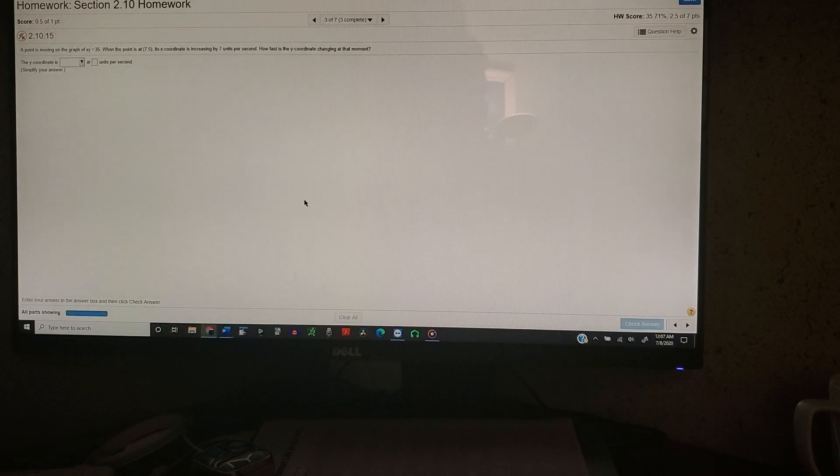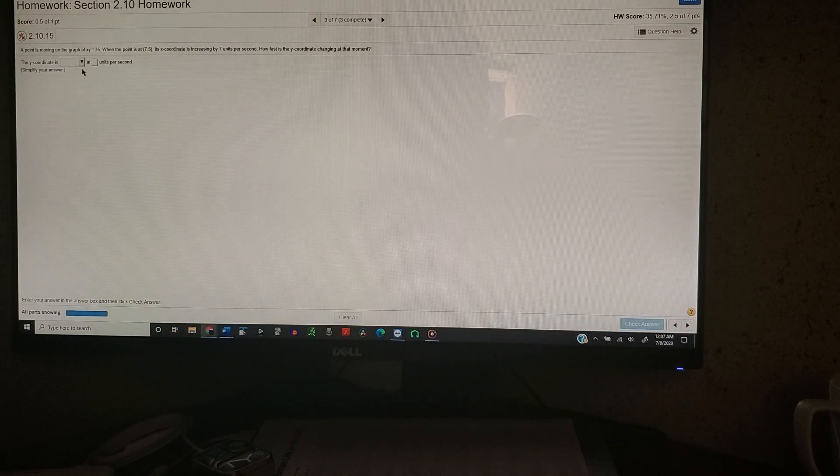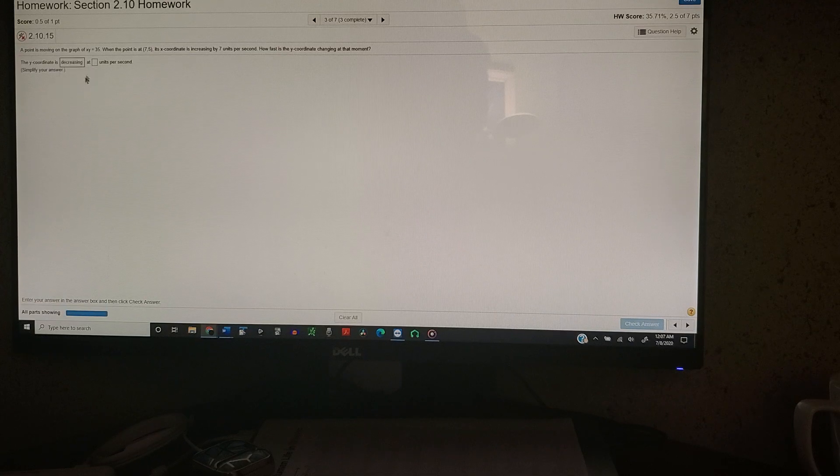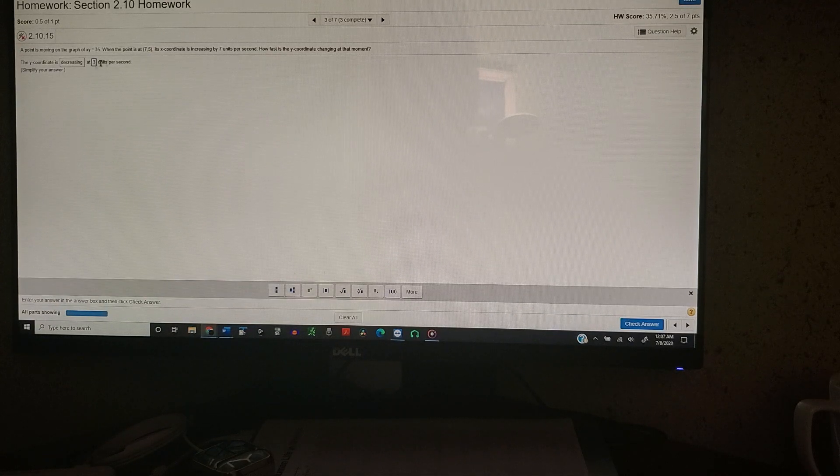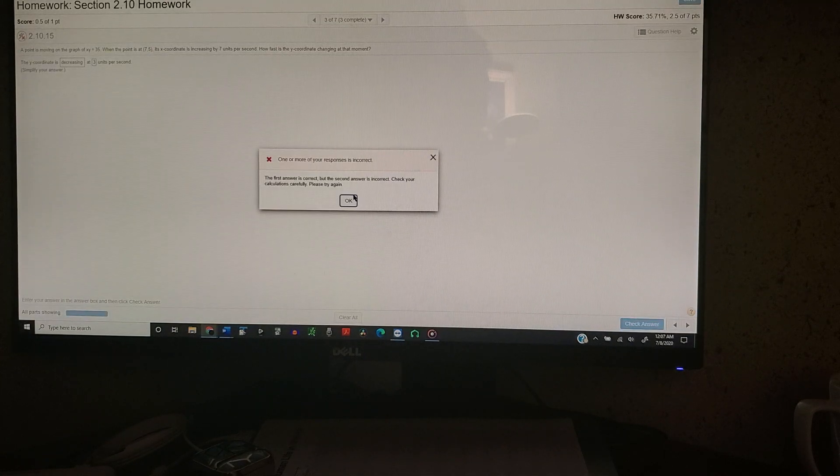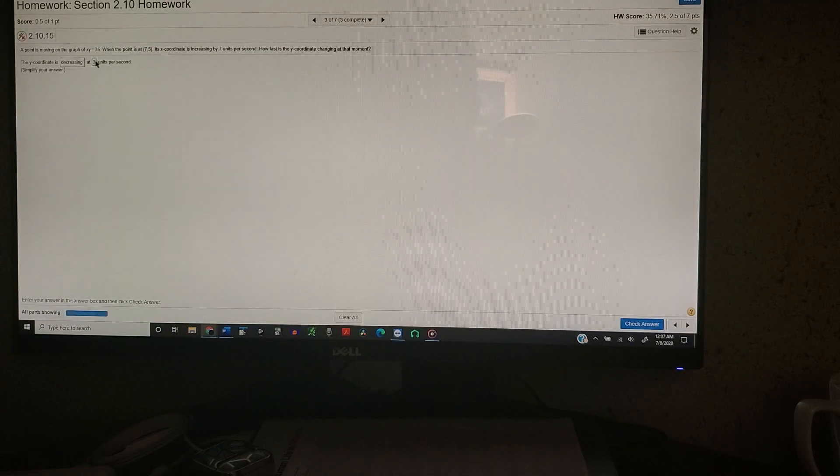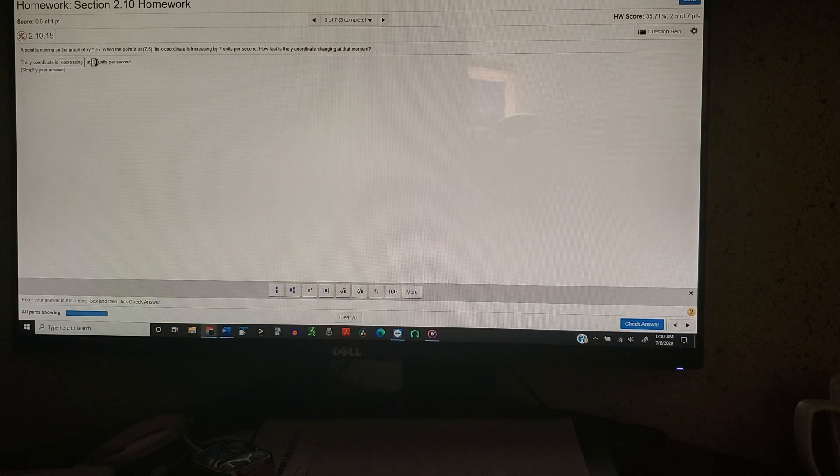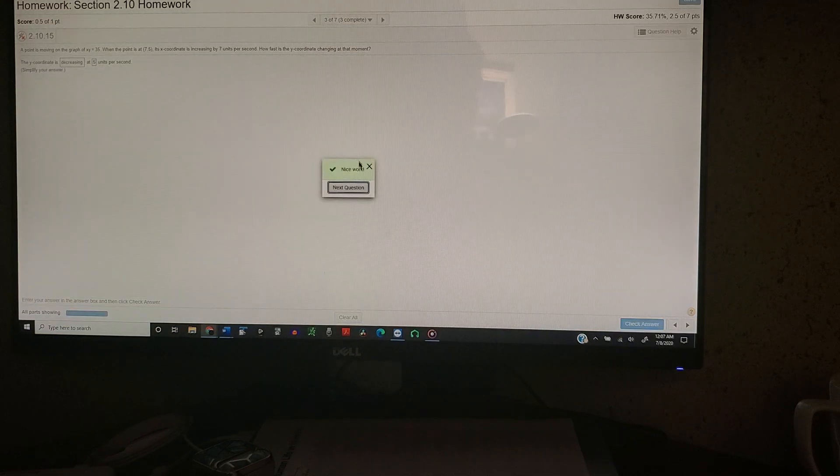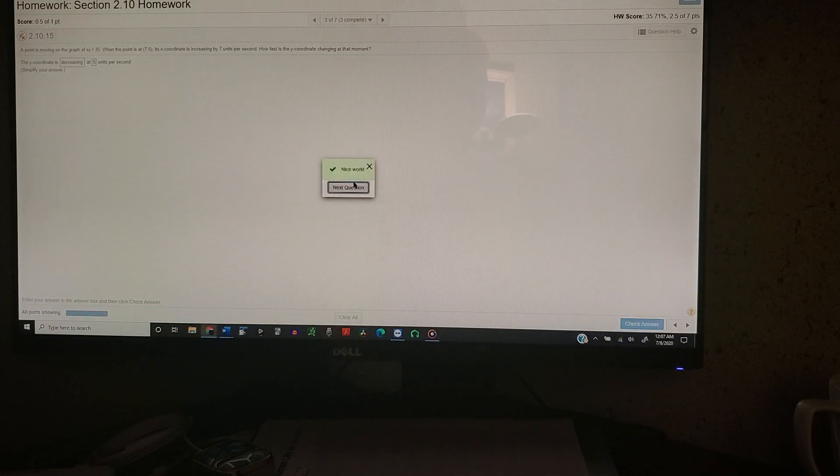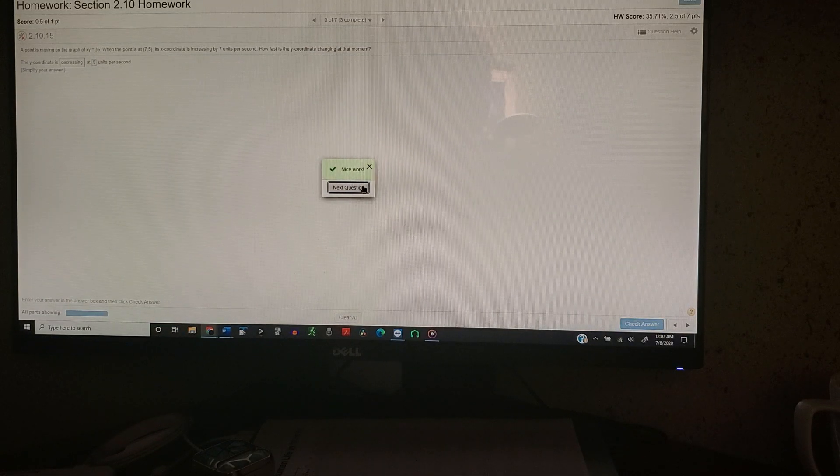So now we go similar question again. Decreasing. Let's try 3. Doesn't work. Let's try 5. Oh, look at that. 5 worked.